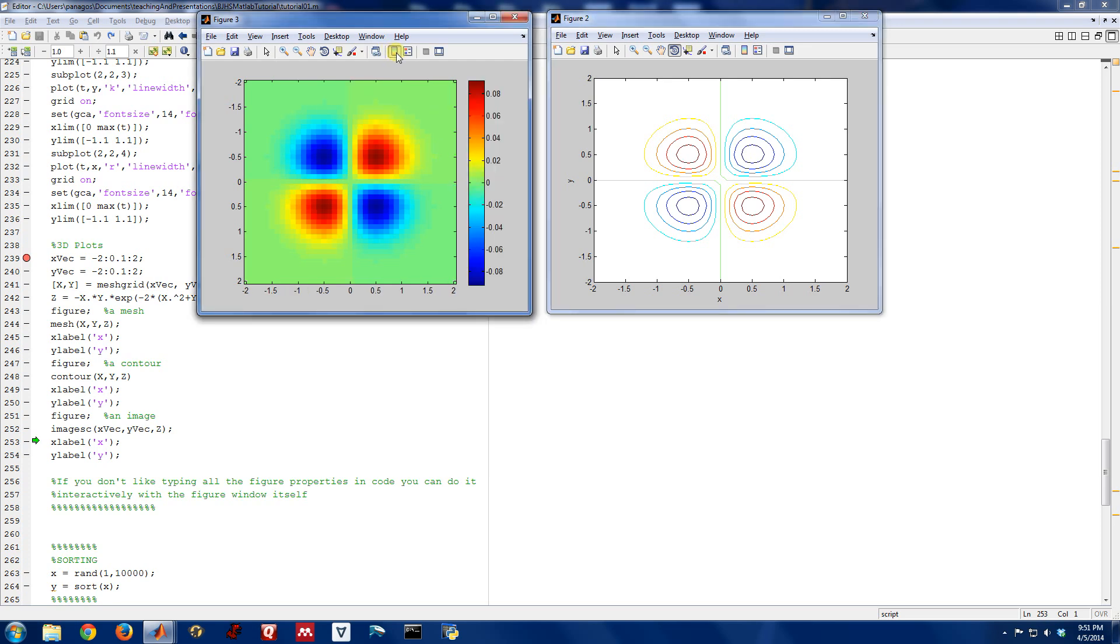In fact, if I turn this on, we can see that the function z peaks up around 0.1, and deep blue is about minus 0.1.